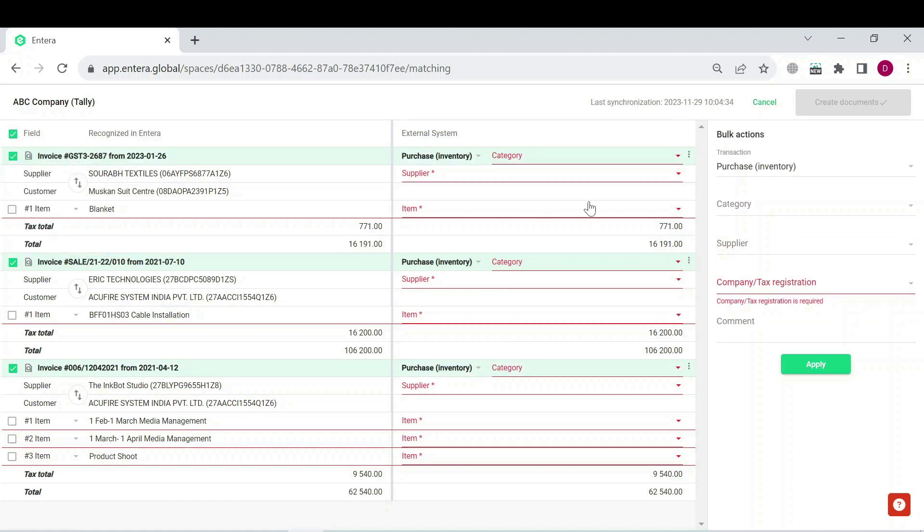Now you can see that the additional menu has been opened in the right part of the page, which is called Bulk Actions.